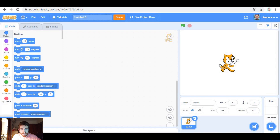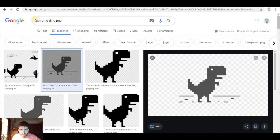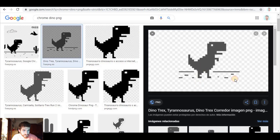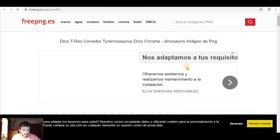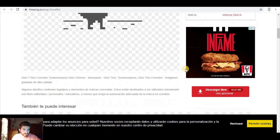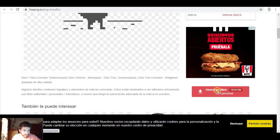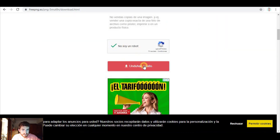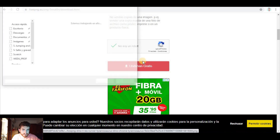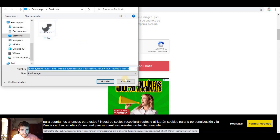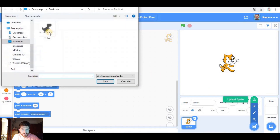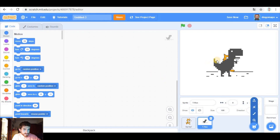Let's begin downloading the most important sprite, so let's Google Chrome Dino PNG, and here in FreePNG you can easily download it. You click here, I'm not a robot, and download. I already have it so I'm gonna cancel. Then here in Sprite, let's upload Sprite.